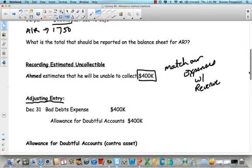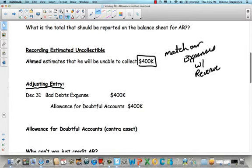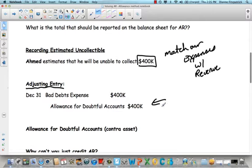So on December 31st of the year we made all those sales, we're going to have a bad debt expense of $400 and we're going to put it in our holding tank — allowance for doubtful accounts. Remember, allowance for doubtful accounts is a contra asset.